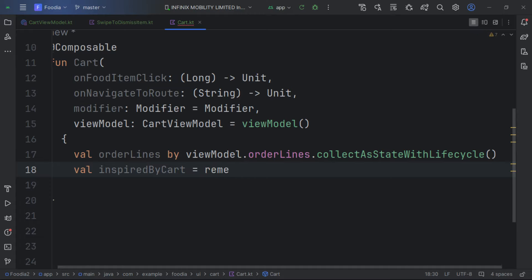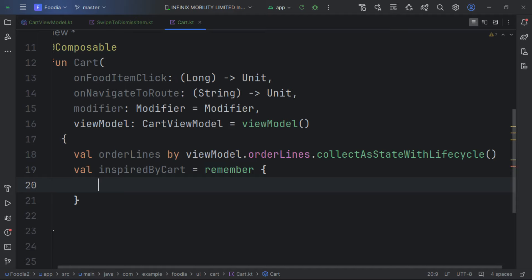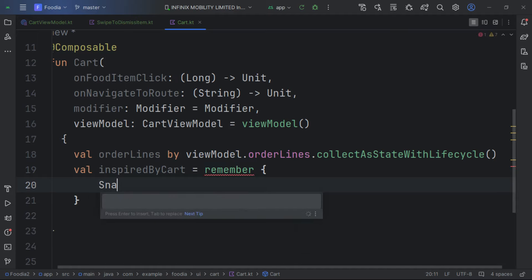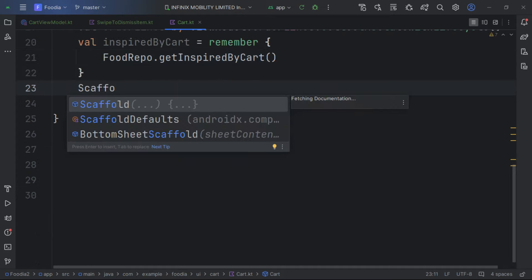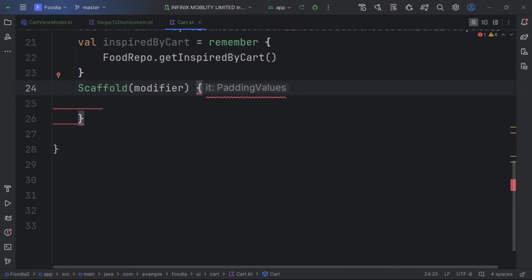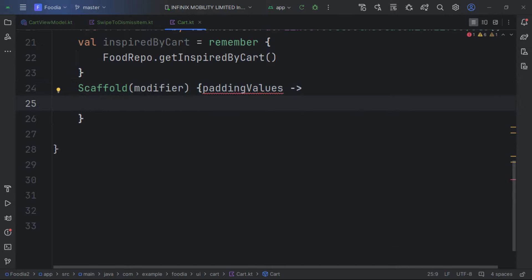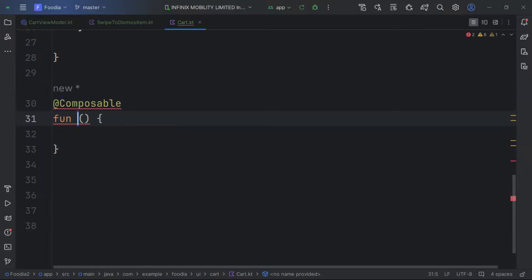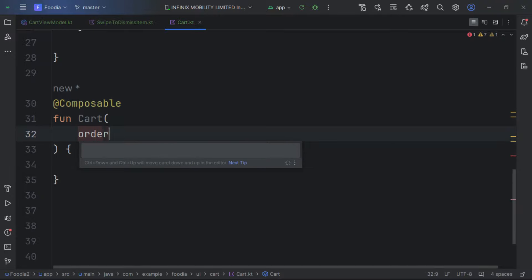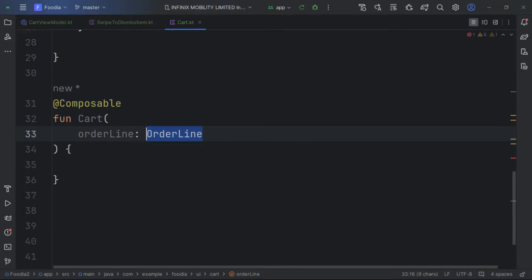Next we get the inspired-by-cart data using remember, pulling from foodRepo's getInspiredByCut. To keep things stateless, we hoist our state up to this composable. We create the Scaffold with padding values and a separate Cart composable that receives the order lines.